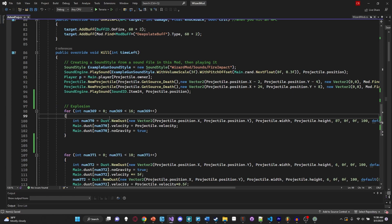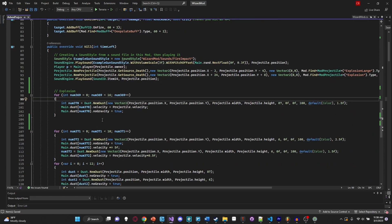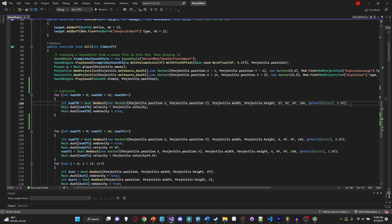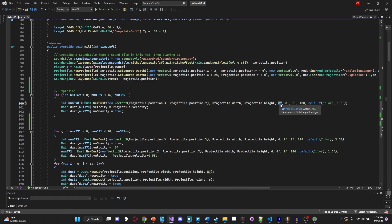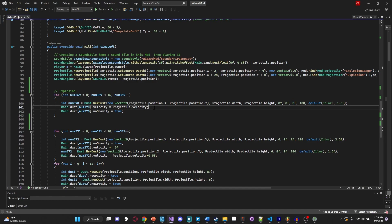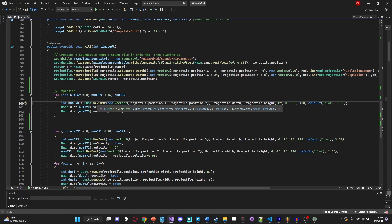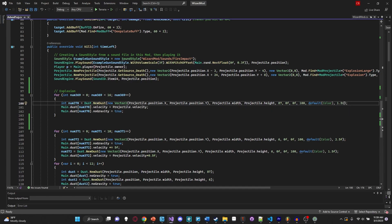In this explosion, we're creating dust essentially the same way as before. We give it our own parameters - I have `default color` here because I don't actually want to change the color but do want an initial scale. Creating it at position x and y, giving it the projectile's width and height, type 87 which is a different fire particle effect for variety, speed set to zero, alpha at 100 so it's slightly transparent, default color, and a scale of 1.5f - about 50% larger than the other particles.